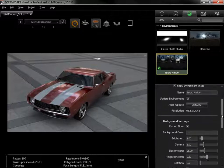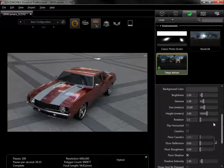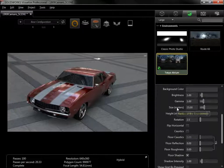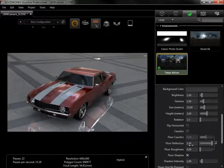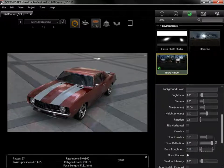From the background settings, I can also adjust the brightness and size of the globe, as well as add floor reflection and shadow.